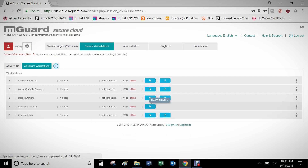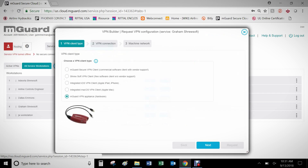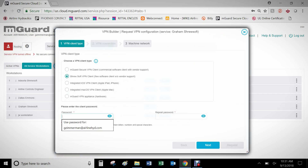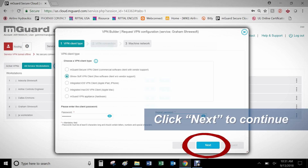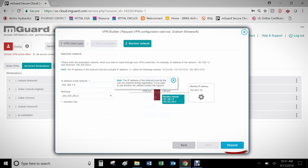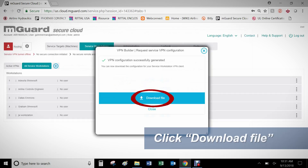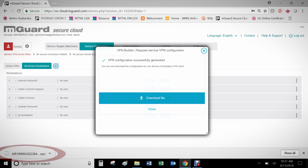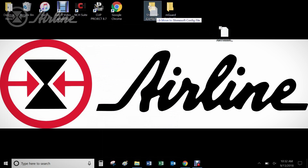After the Workstation is created, click on the VPN Builder icon. Select ShrewSoft VPN Client as the VPN Client Type. Next, enter a password that you will remember under Client Password. Under Machine Network, enter the IP address of the network you will be connecting to. For example, the devices I will be connecting to on the local side of this M-Guard will be on the 192.168.1 network, so I will enter 192.168.1.0 followed by a net mask of 255.255.255.0. After you have entered this information, press Request and save this configuration file to your computer in an area where you will know this is your ShrewSoft configuration file.